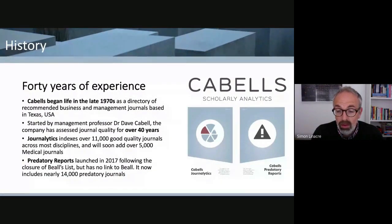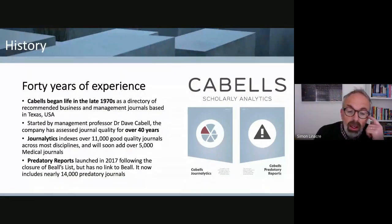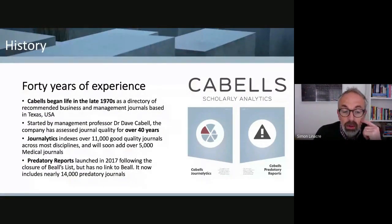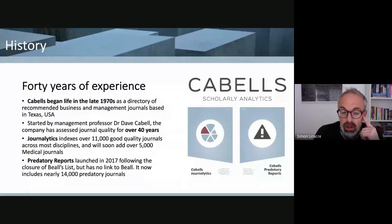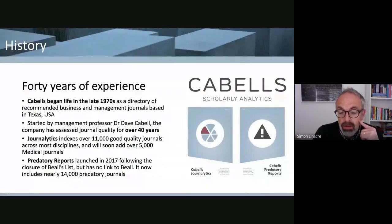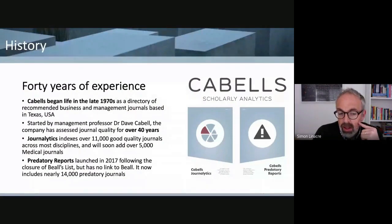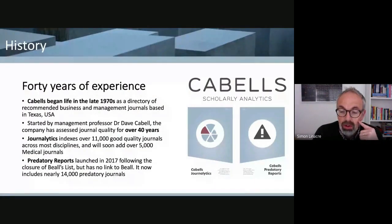To tell you a little bit about CABELS — it's quite an old company, been around since the late 1970s. It was started by Dr. Dave Cabell, who was a management professor in Texas and is still the owner. Primarily when the company started, they created a directory of recommended journals in business and management — journals they would recommend people publish in because they collated various pieces of data showing those journals were trustworthy. We've since expanded both the data we curate and moved online, and we launched a database called Journalitix with over 11,000 good quality journals across most disciplines.